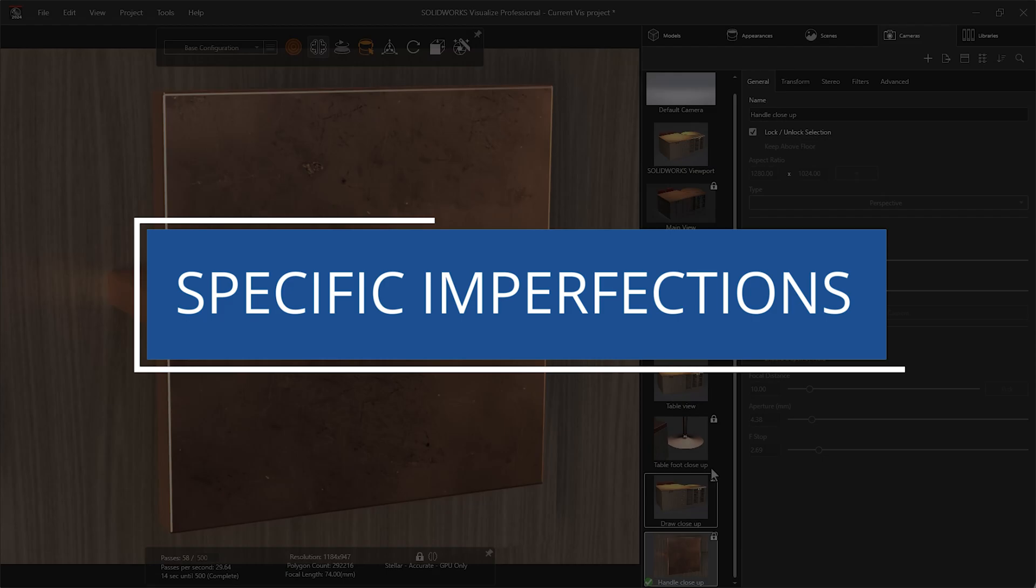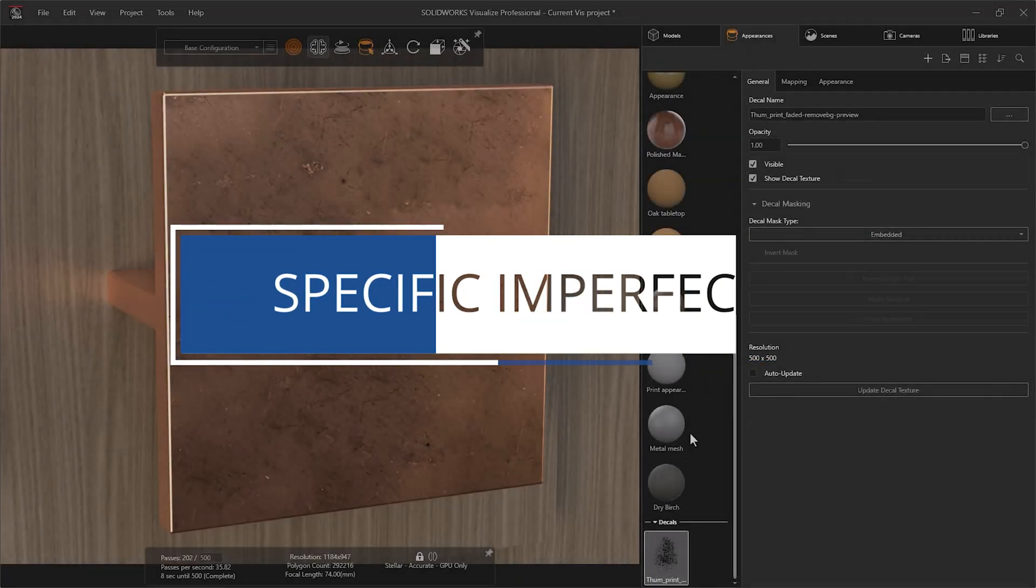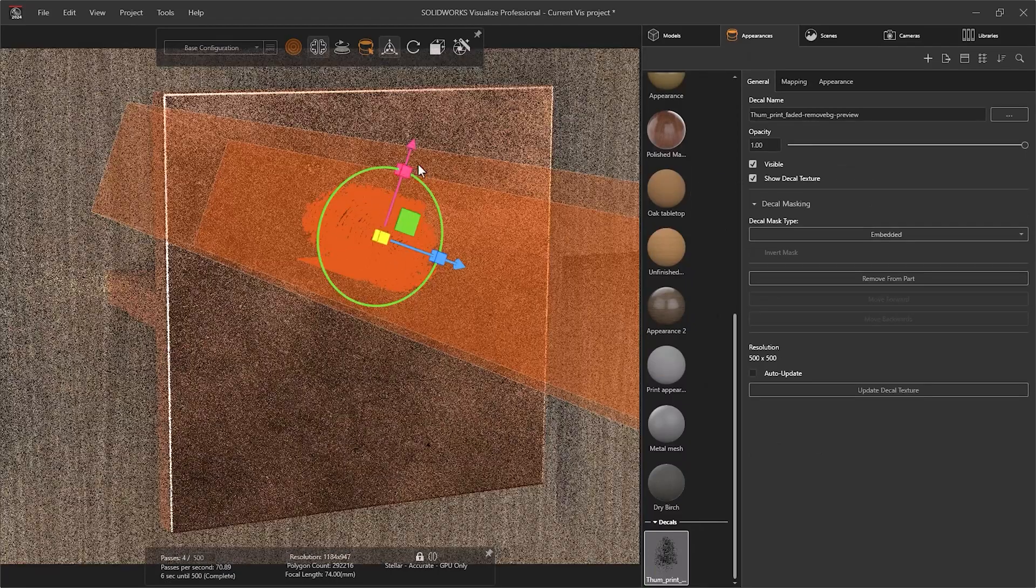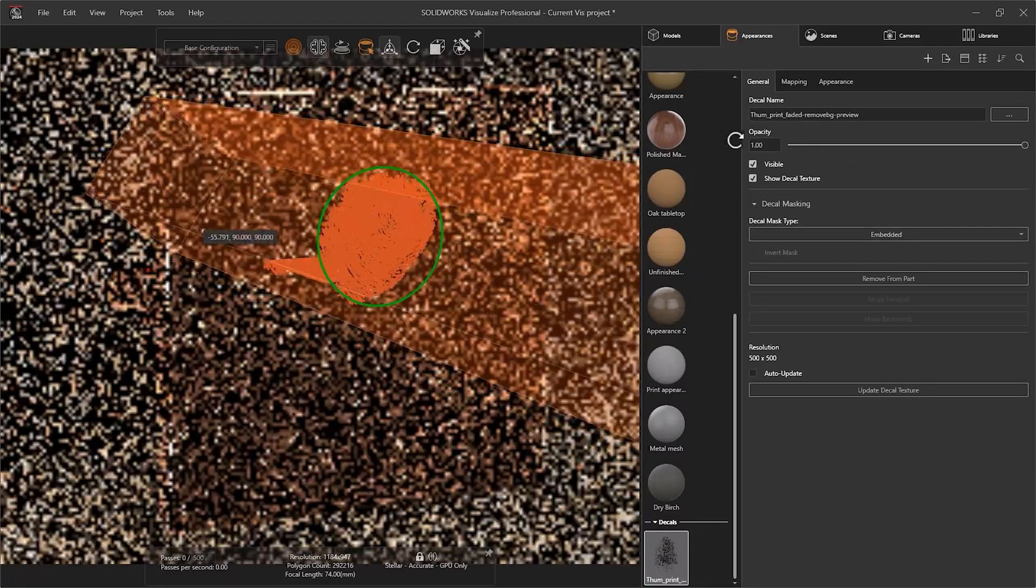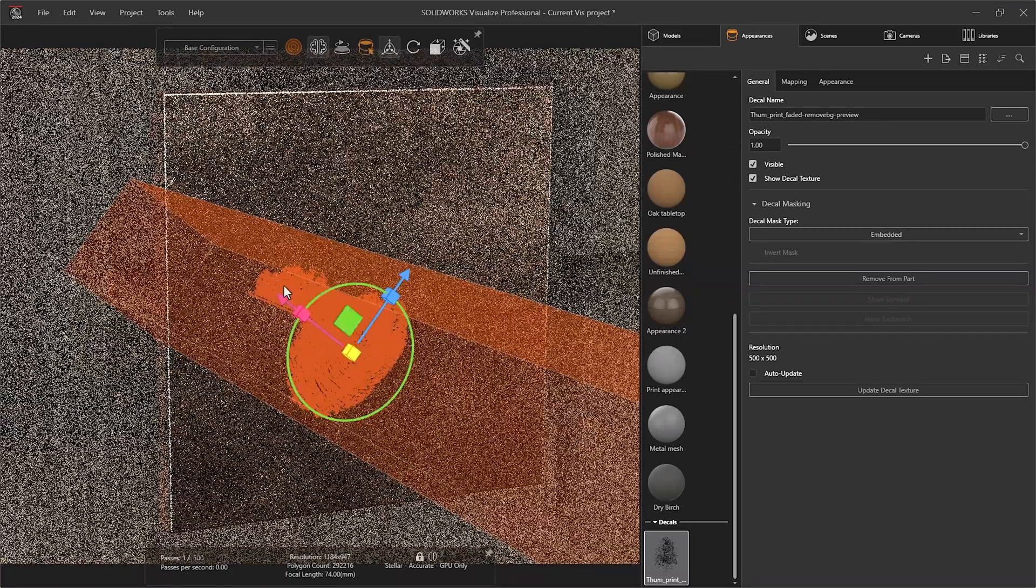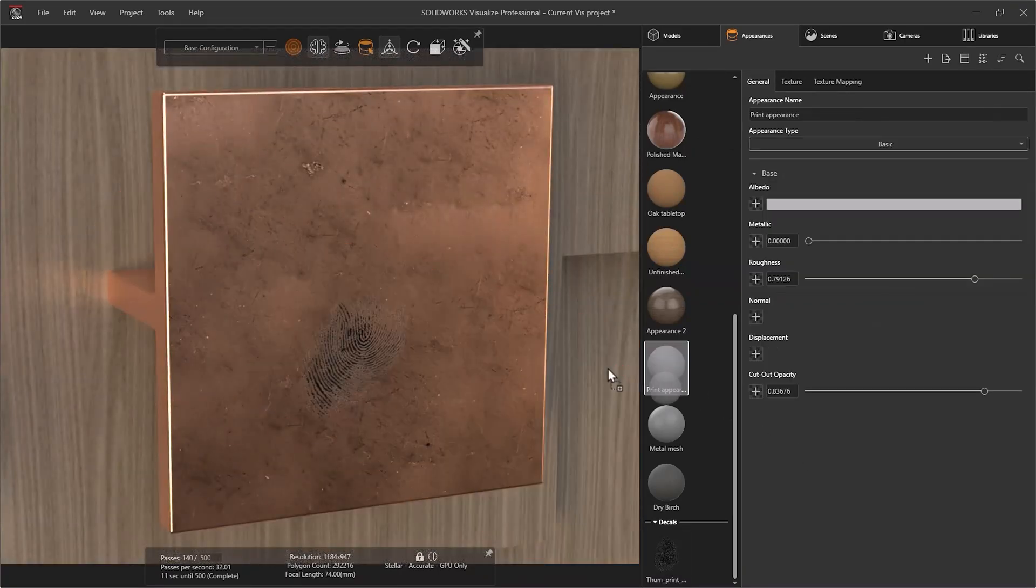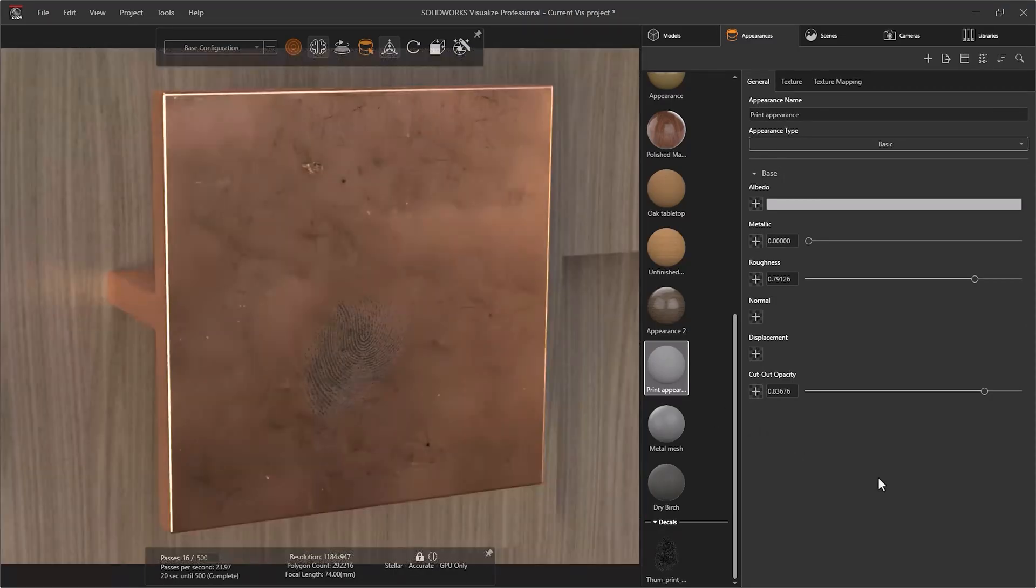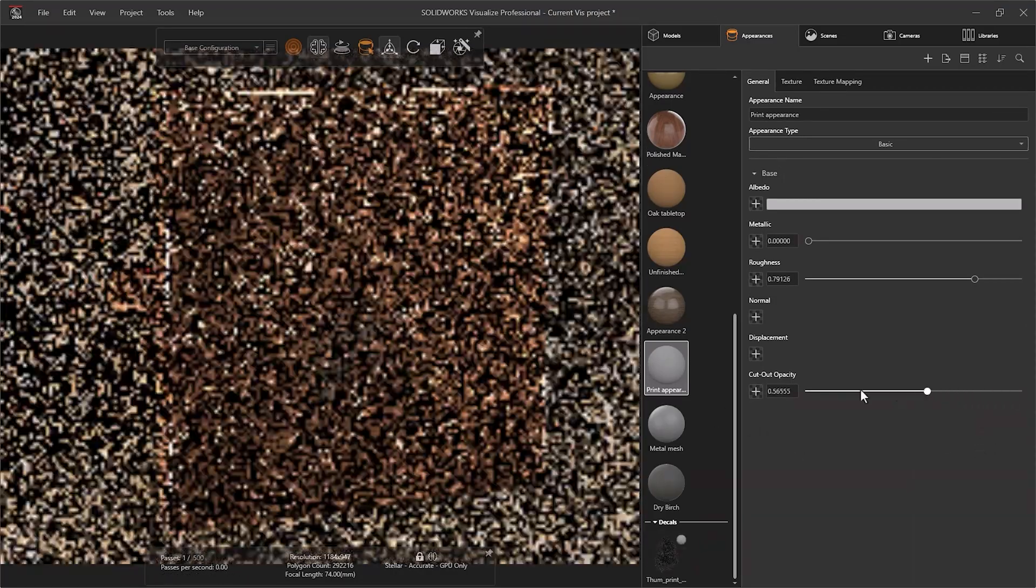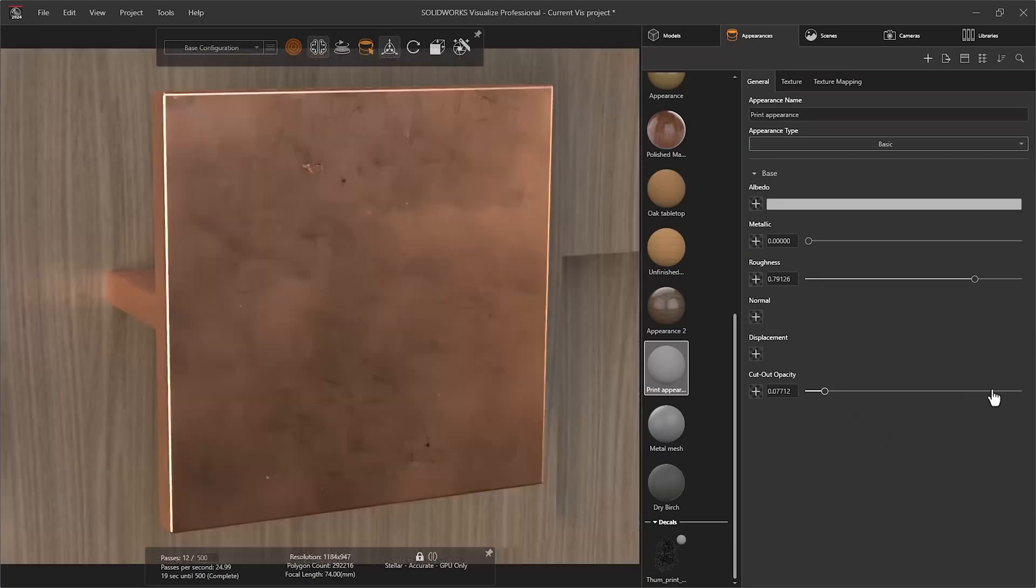If you're looking to show a specific imperfection on your model, such as a fingerprint or splash of mud, it might be best to use a decal. This way you can manipulate the size and position of the imperfection without it duplicating across faces. Drag and reposition your decal, and then assign a material to it by dragging and dropping, to control parameters such as opacity and roughness. In this case, we will reduce the opacity of the fingerprint decal using a basic appearance.